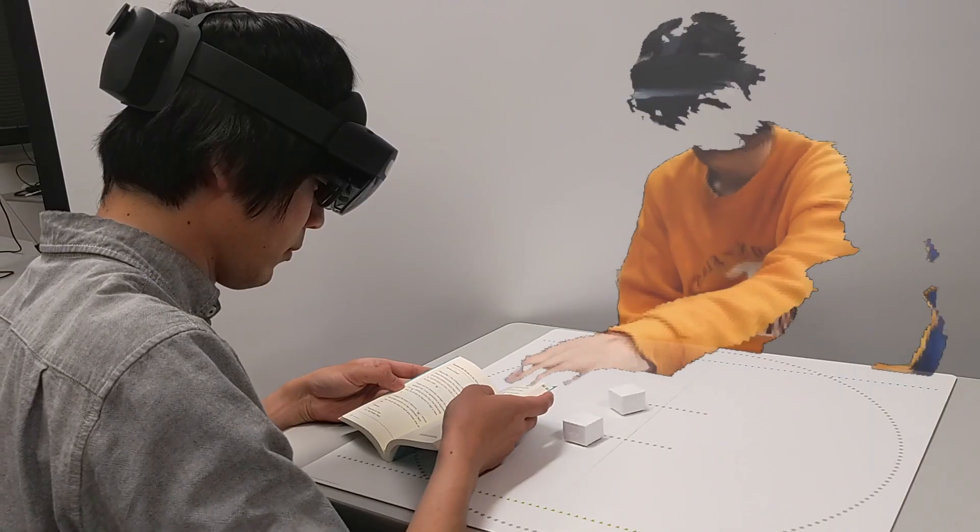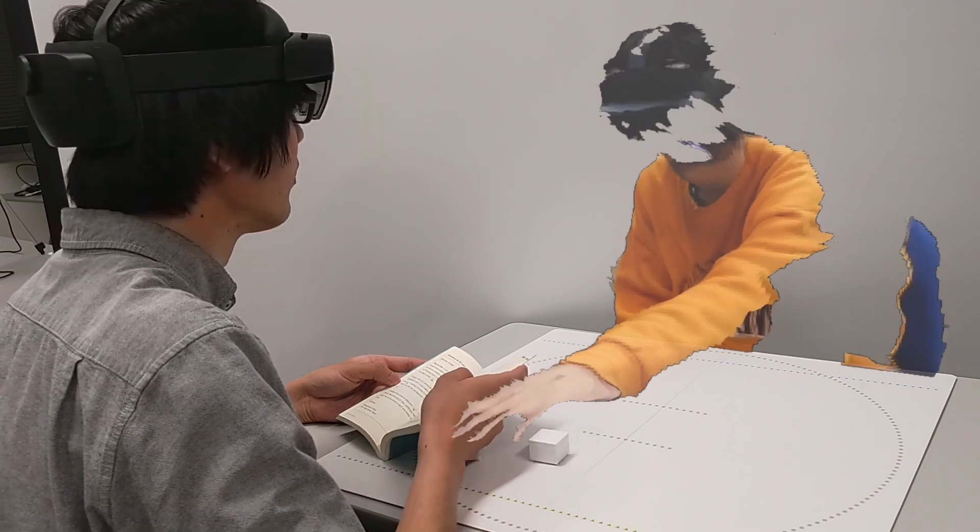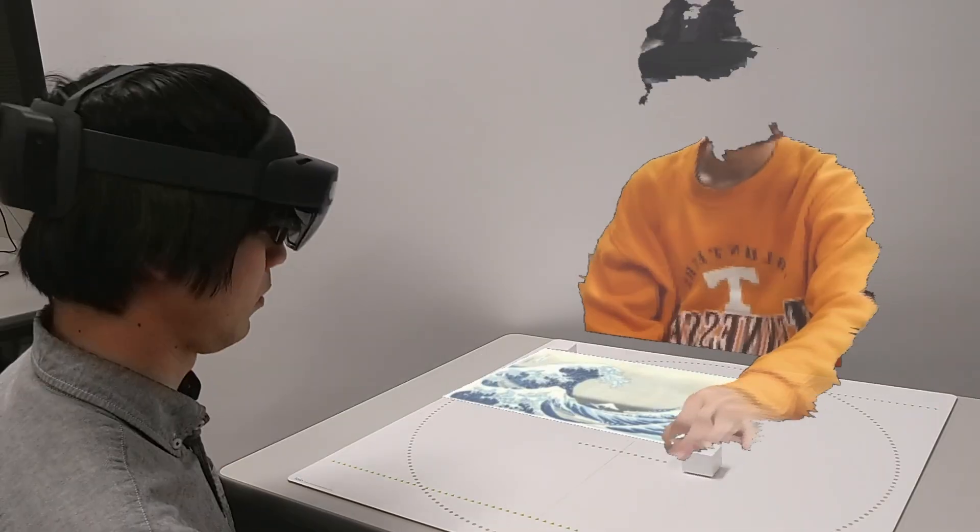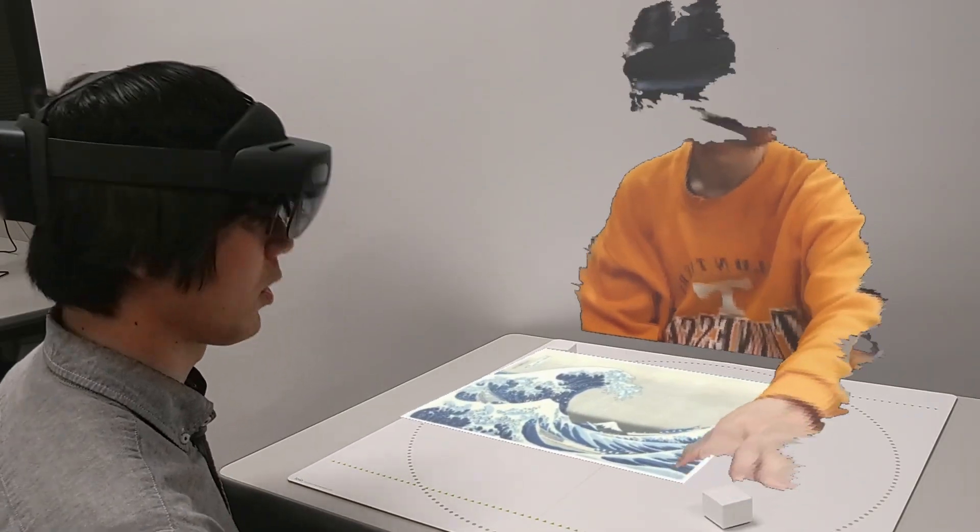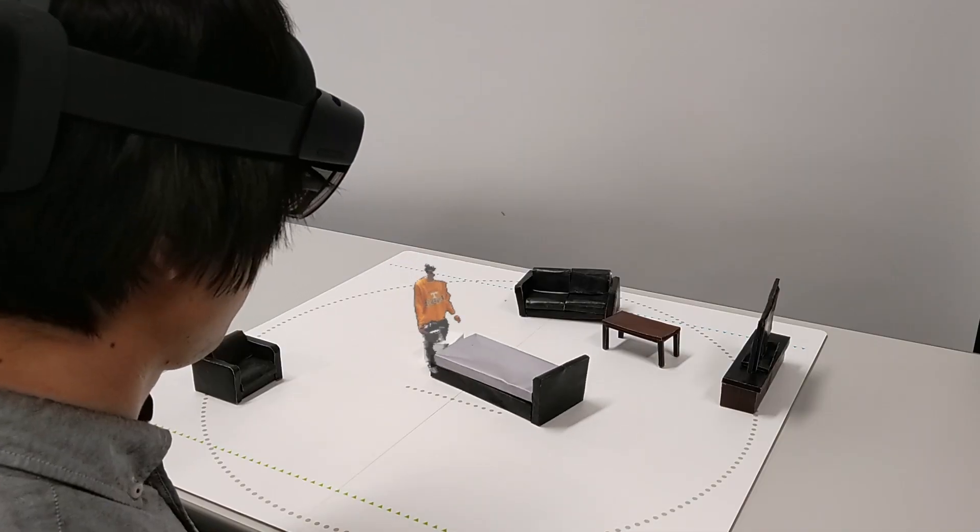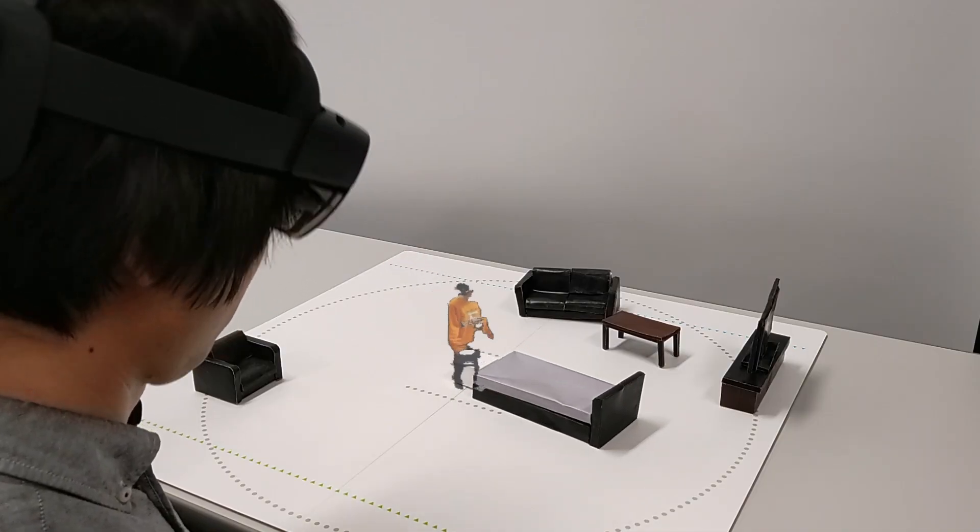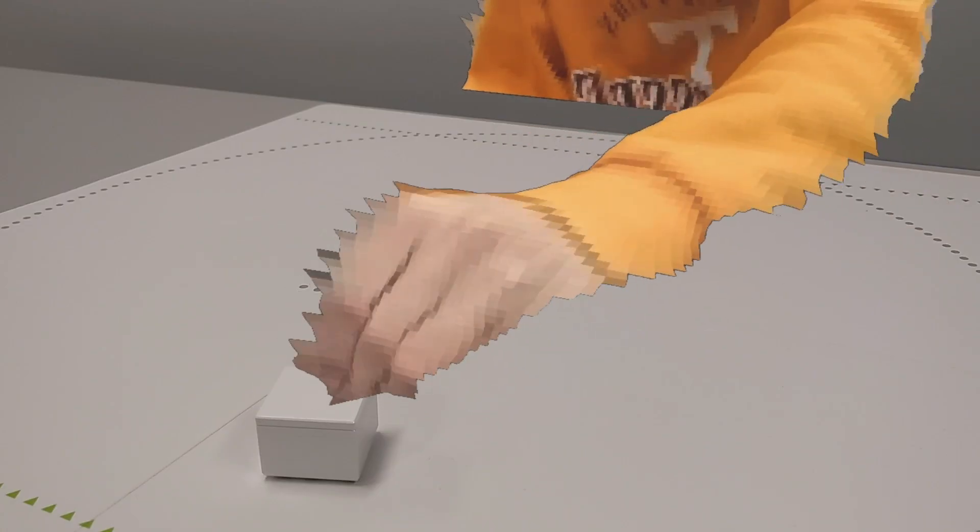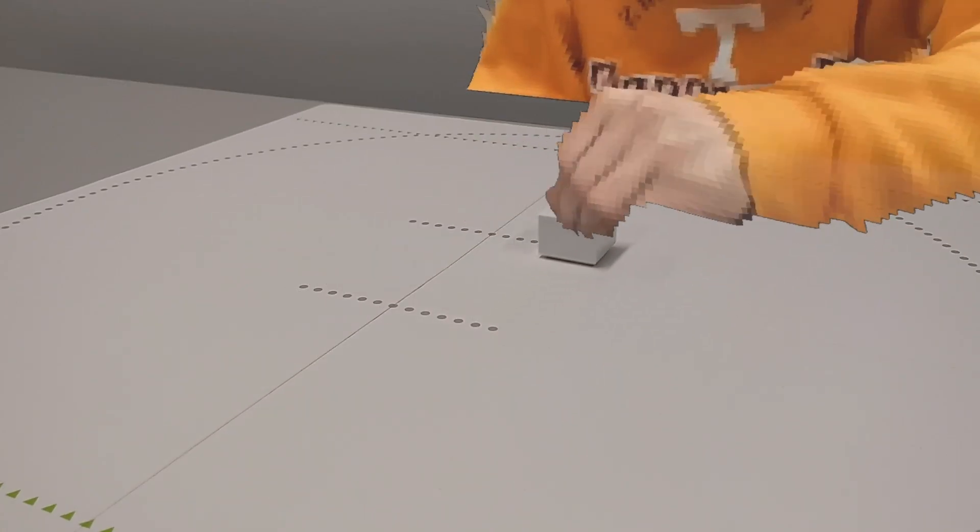Allowing them to touch, grasp, manipulate, and interact with remote physical objects as if they were co-located in the same shared space.